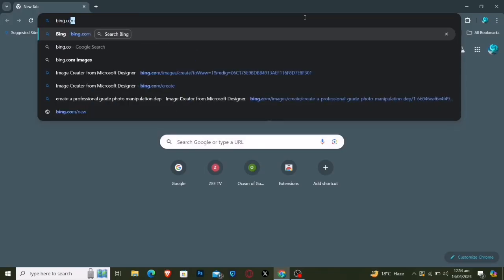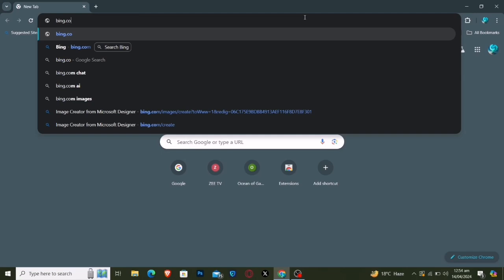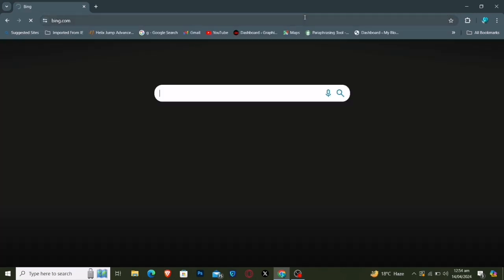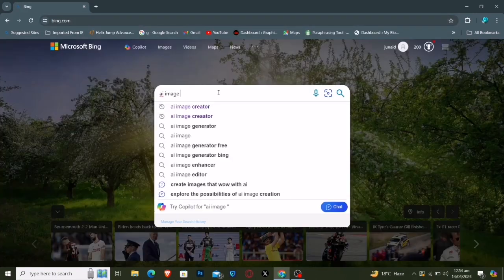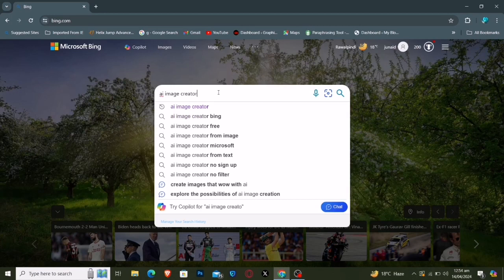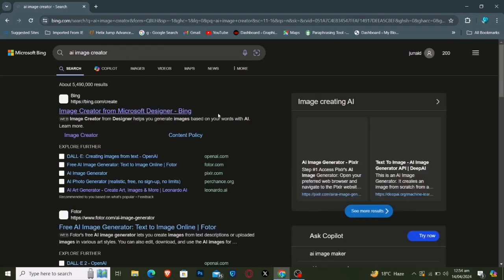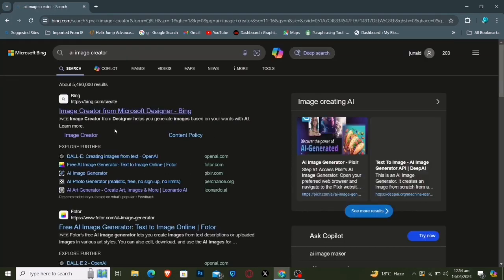Open your web browser and head to Bing.com. Type in AI Image Creator and hit Enter. Click on the top link that appears in the search results.